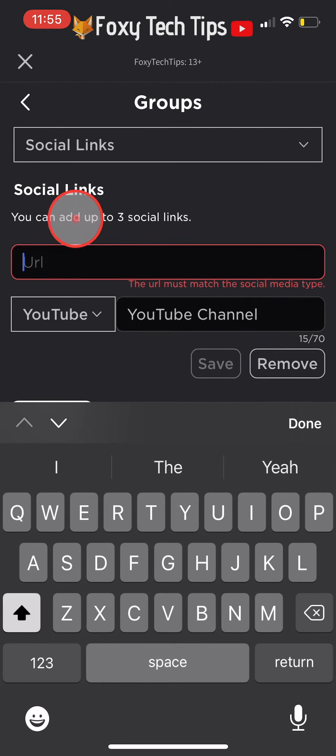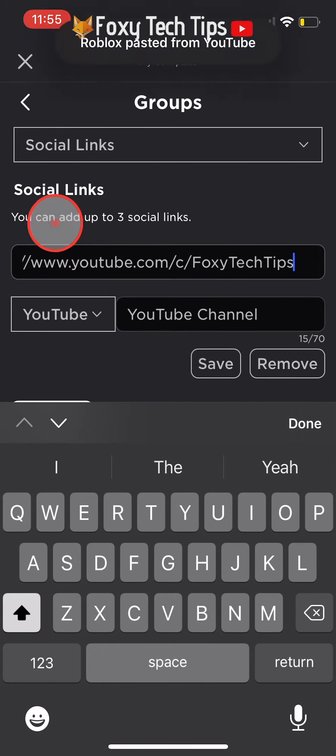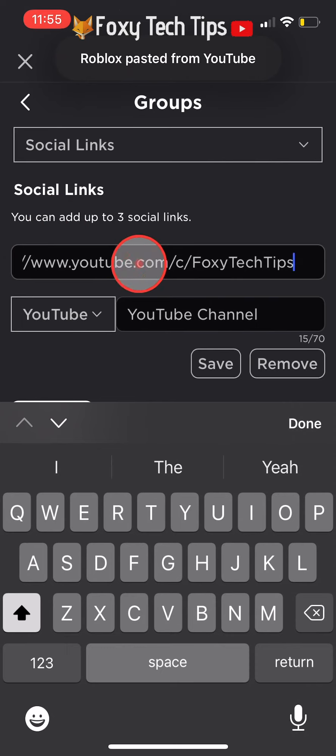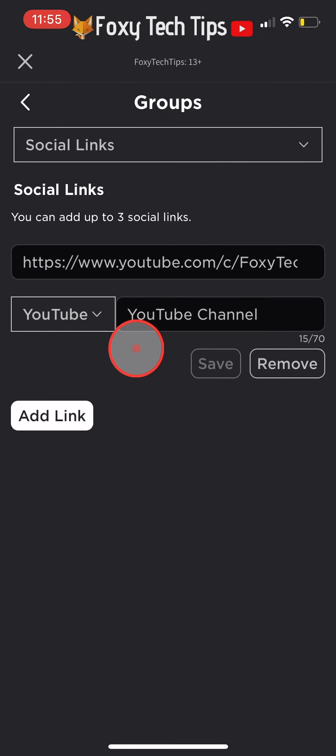Next, paste or enter the URL of your channel or whichever social link you are adding. When you're done, tap save.